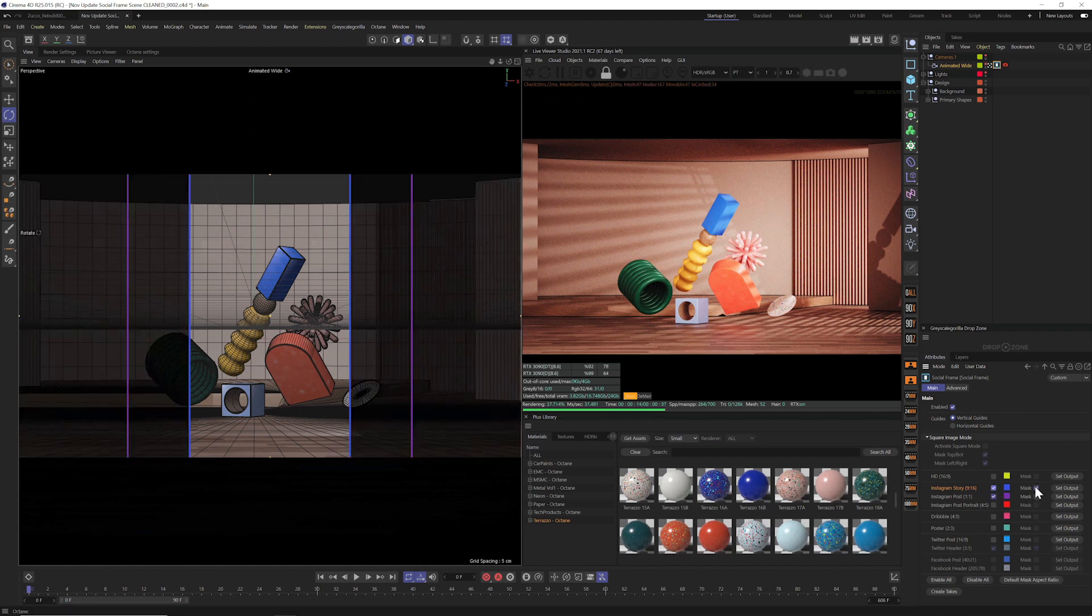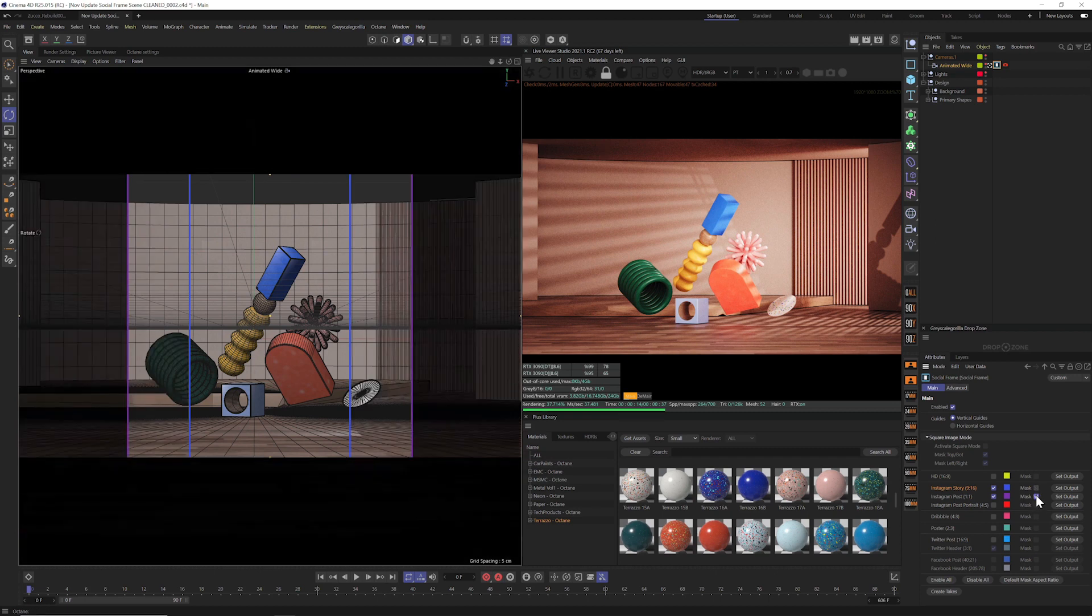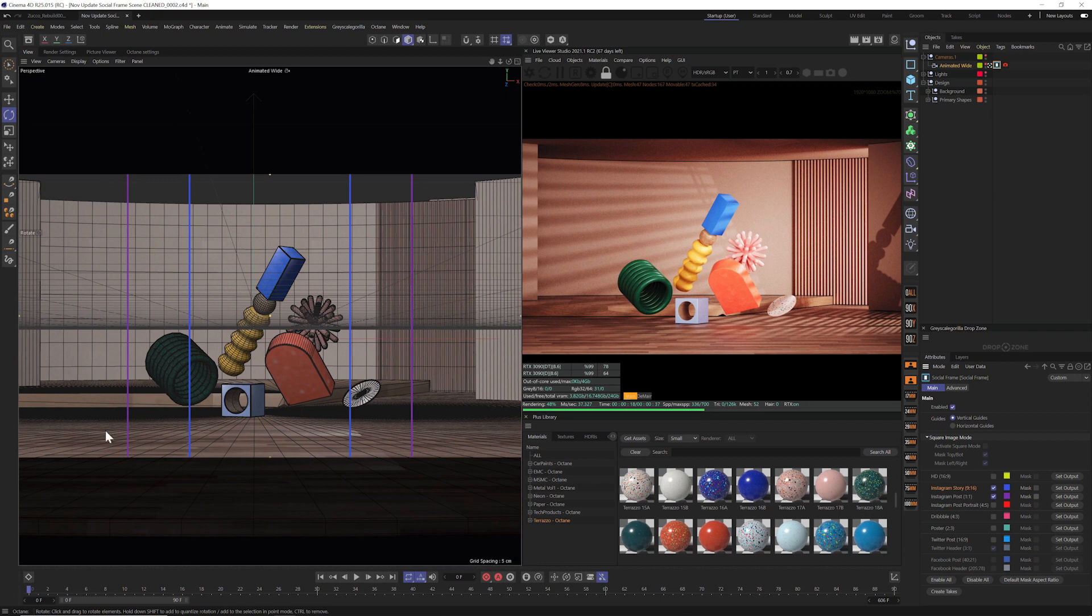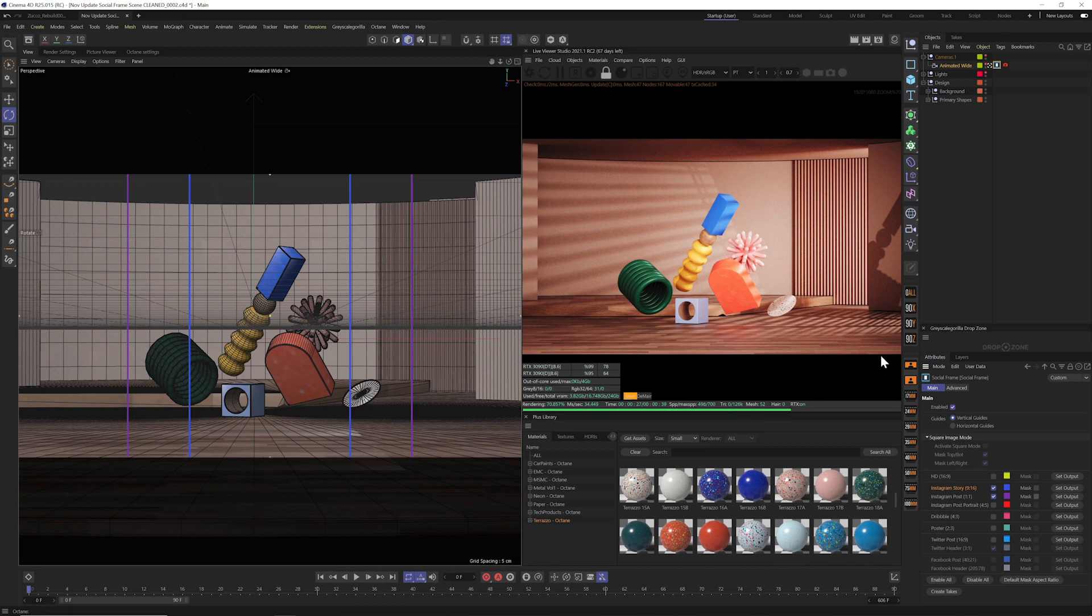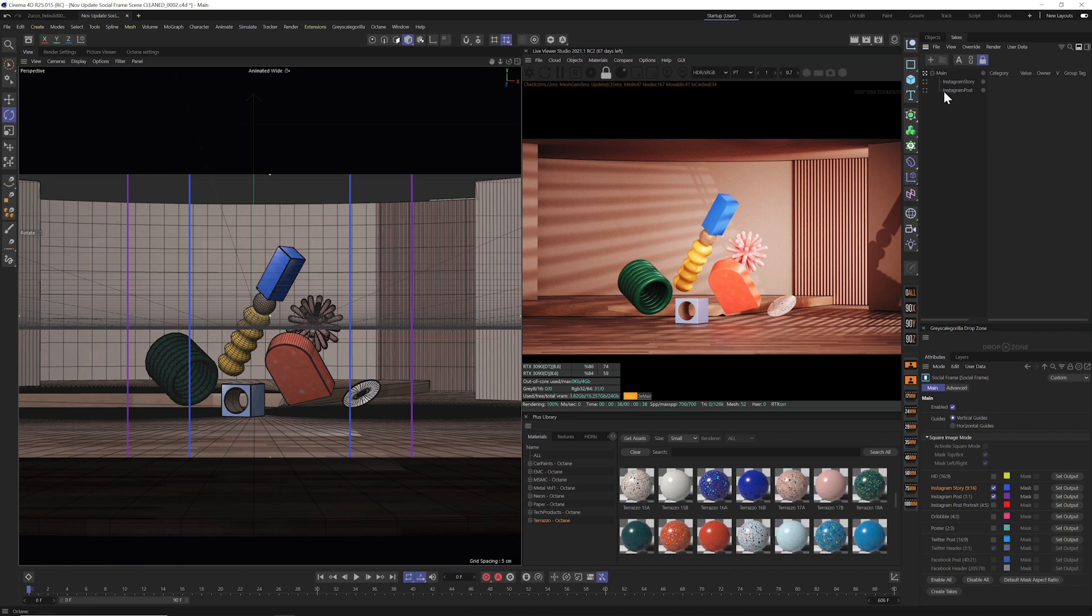So I'm going to turn off the mask and we could see now we have three different croppings of this scene. And in this case, I actually want to output all three of these, but without having to set up three different cameras, three different ratios and all that. Well, this is where Social Frame gets really powerful. You can come down here to create takes. So all you have to do is click create takes and up in your takes menu, it's going to make different versions of your scene ready for render and ready to go.